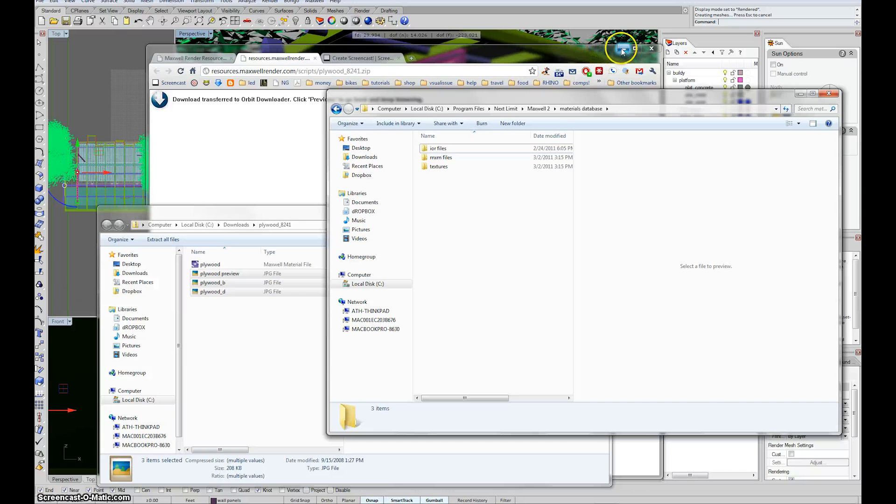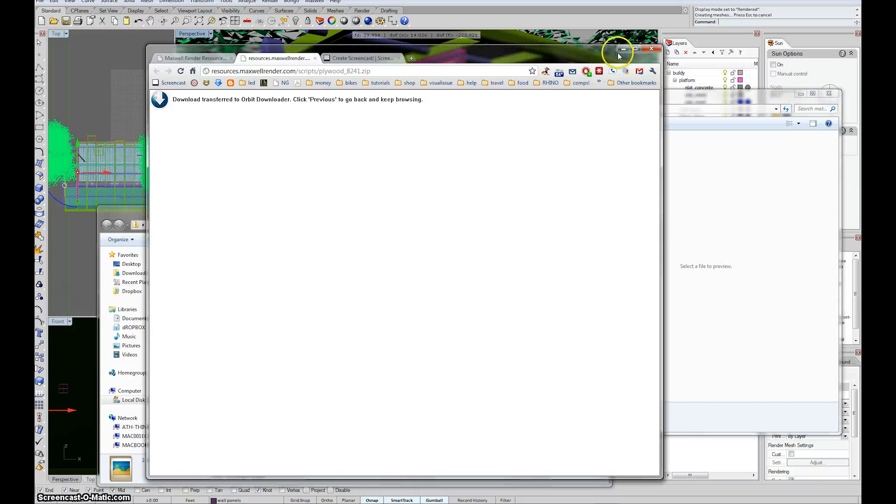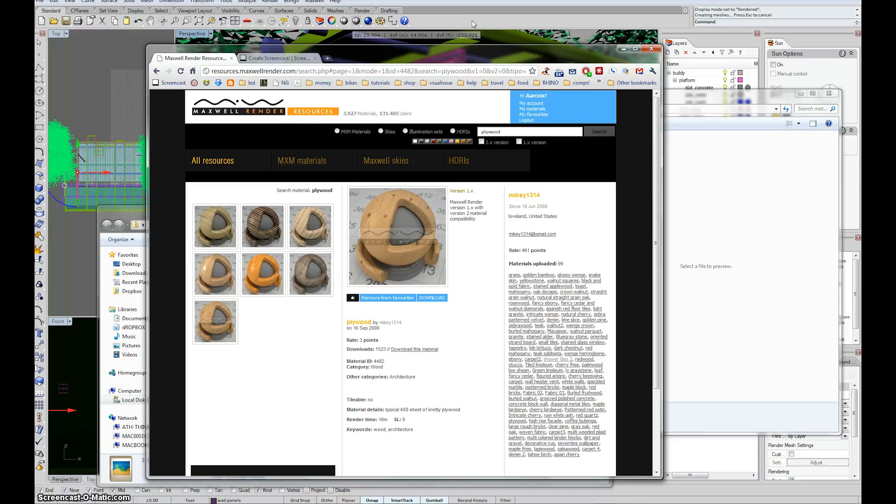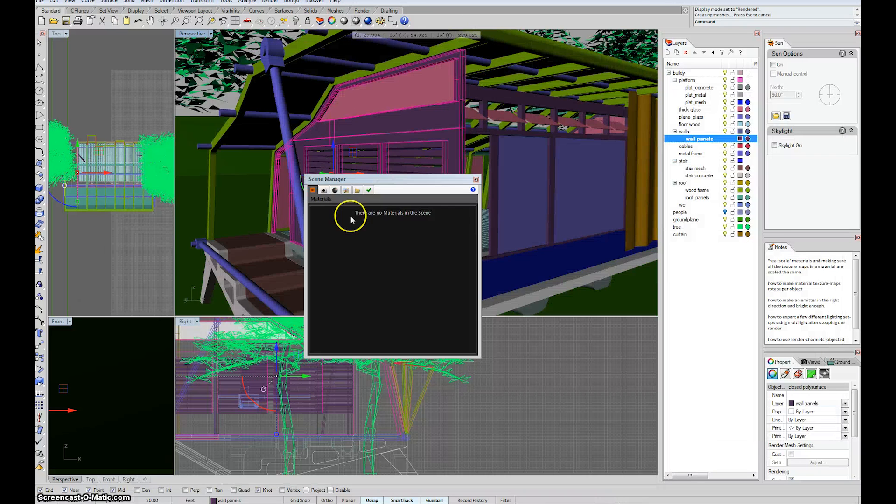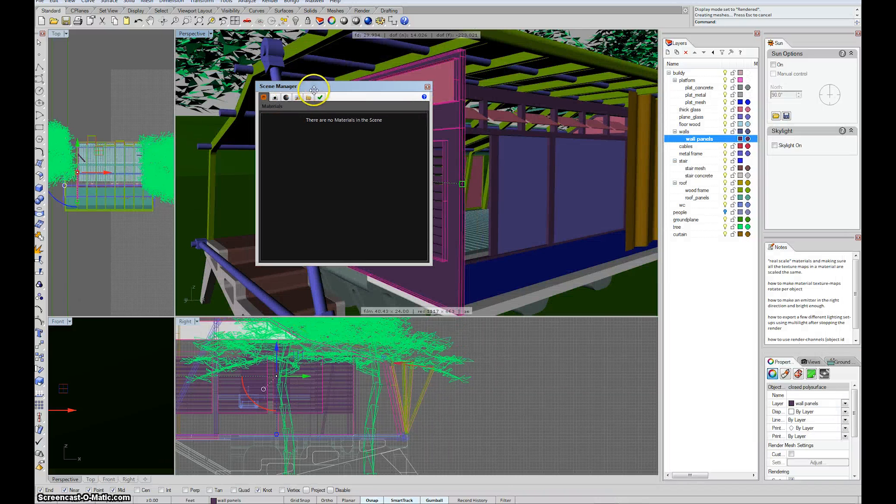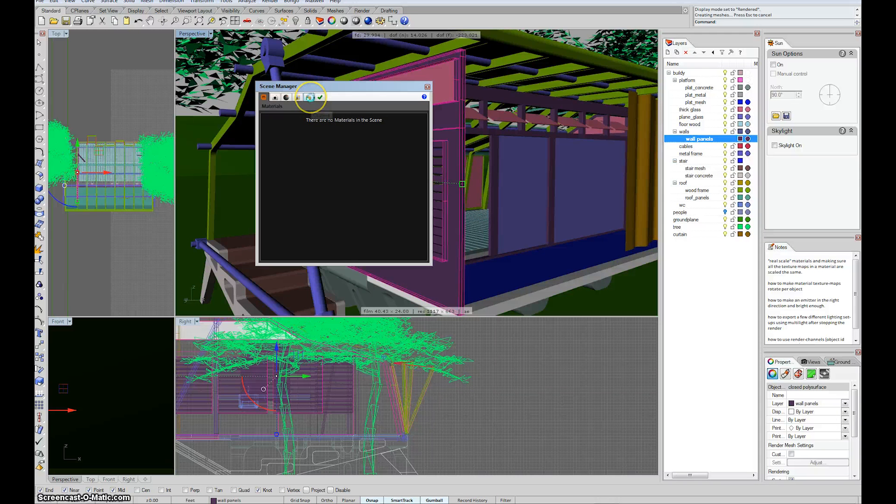The way to check where your database is set up and to add additional databases if that one spot wasn't enough or if you had some other way of organizing things, I would by default use the default. But if you wanted to set up another way, here in the scene manager in Rhino, you'll find a little folder icon.